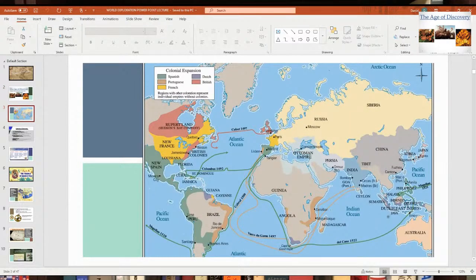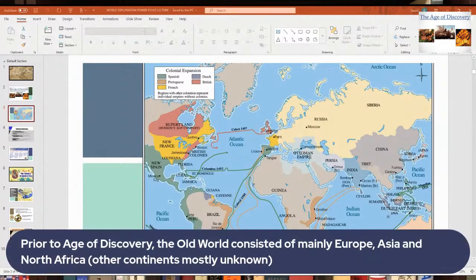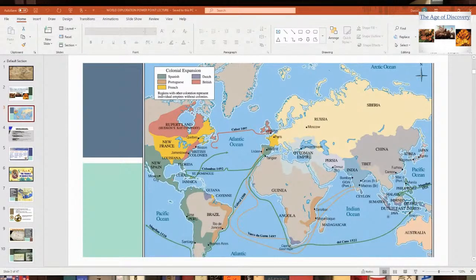Here's a map showing the world at the time. Prior to the Age of Discovery, there wasn't much known about the world. Most people knew about Europe, parts of Asia, and parts of North Africa. People didn't know much about the bottom part of Africa — Africa was often called the dark continent. Very few people knew about the Americas.